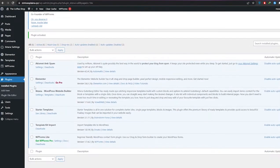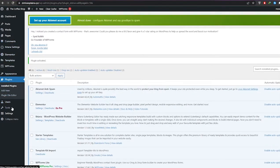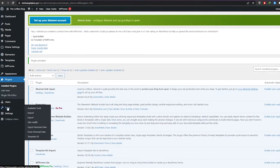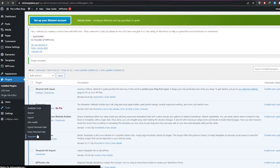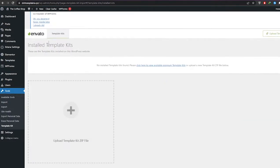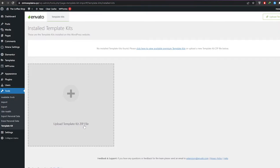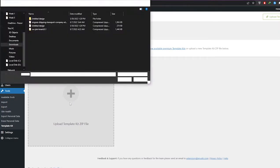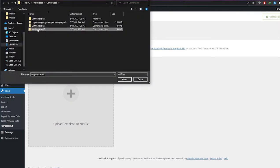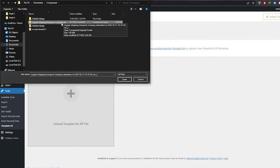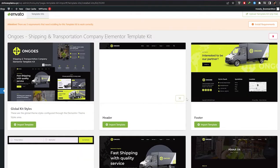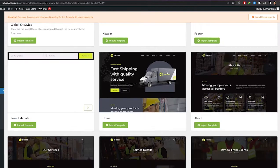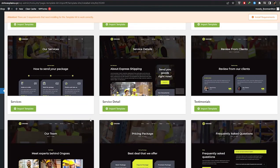Once it's downloaded, go back and on the left side you're going to see the Tools option. Underneath Tools, click on Template Kit — it's going to open up the Envato Template Kit. Then simply upload the kit zip file by clicking the giant plus icon, select the kit you want to import, click Open, and it will be imported.